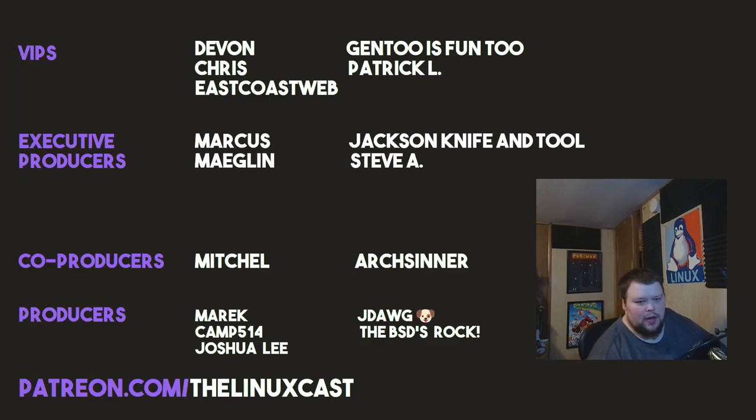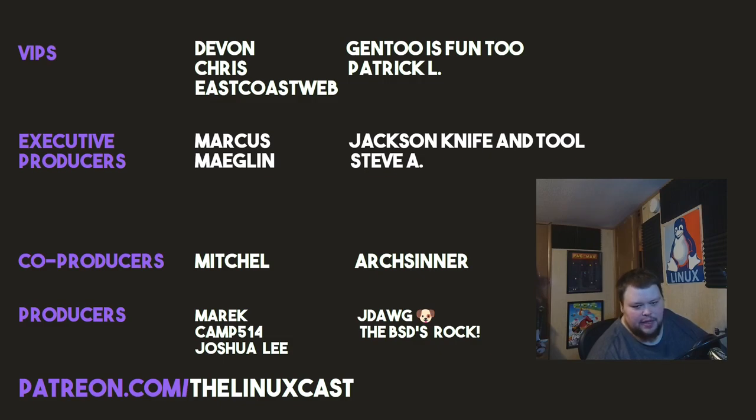Devon, Chris, East Coast Web, Gentoo is Fun 2, Patrick L., Marcus, Meglin, Jackson, Nathan Tool, Steve A., Mitchell, Arts Center, Merrick, Camp Joshua Lee, J-Dog, and the BSDs Rock. Thanks everybody for watching. I'll see you next time.